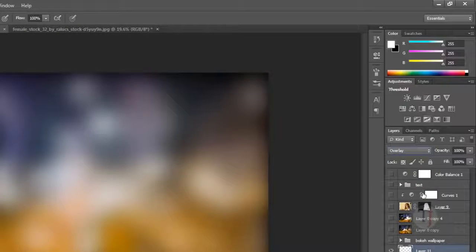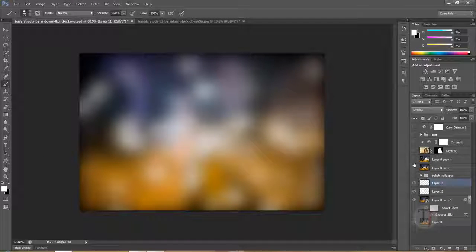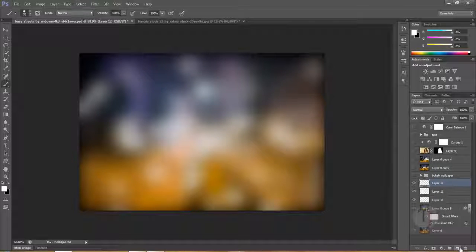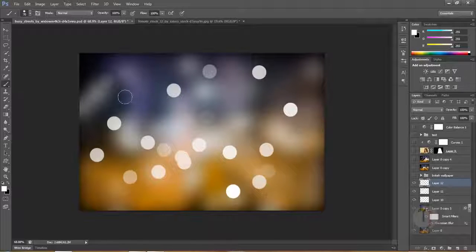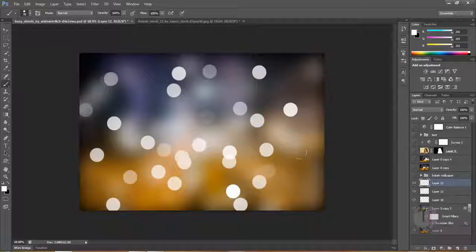Now create another blank layer — this is the final layer — and paint some bokeh. As you can see, this is looking really beautiful right now.